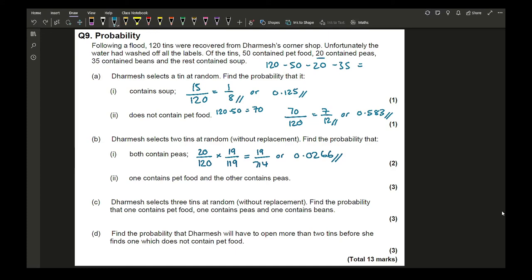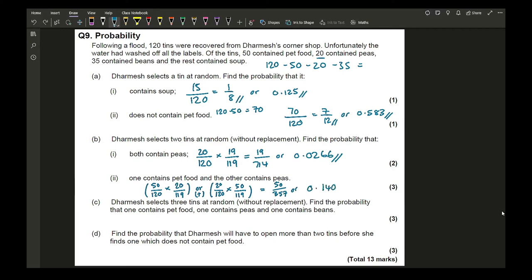For one tin containing pet food and the other containing peas: (50/120) × (20/119) + (20/120) × (50/119), accounting for both orderings. This gives a final answer of 50/357 or approximately 0.140.